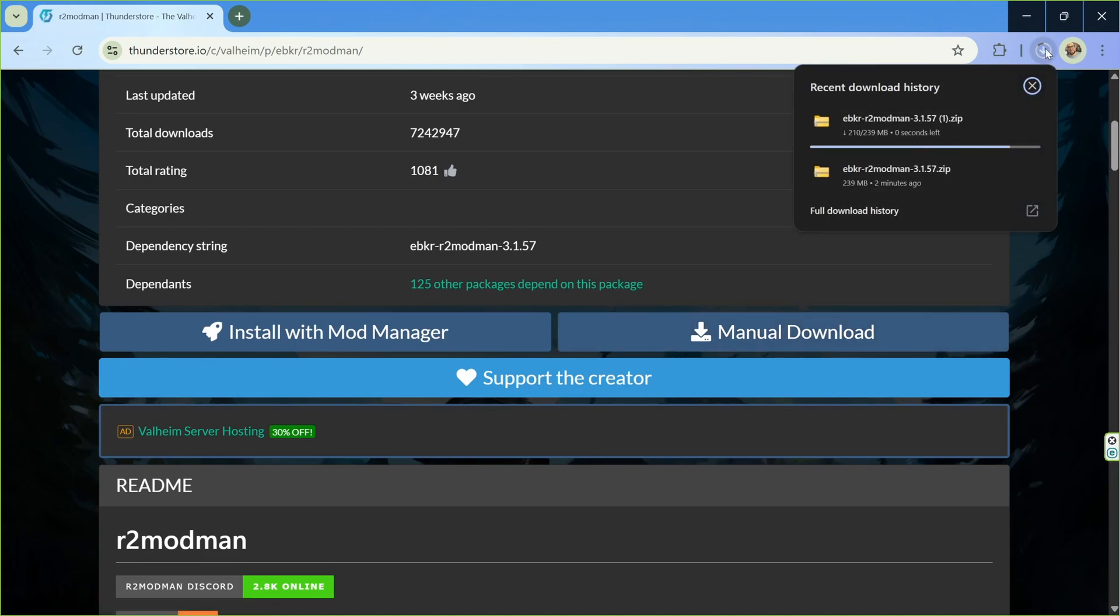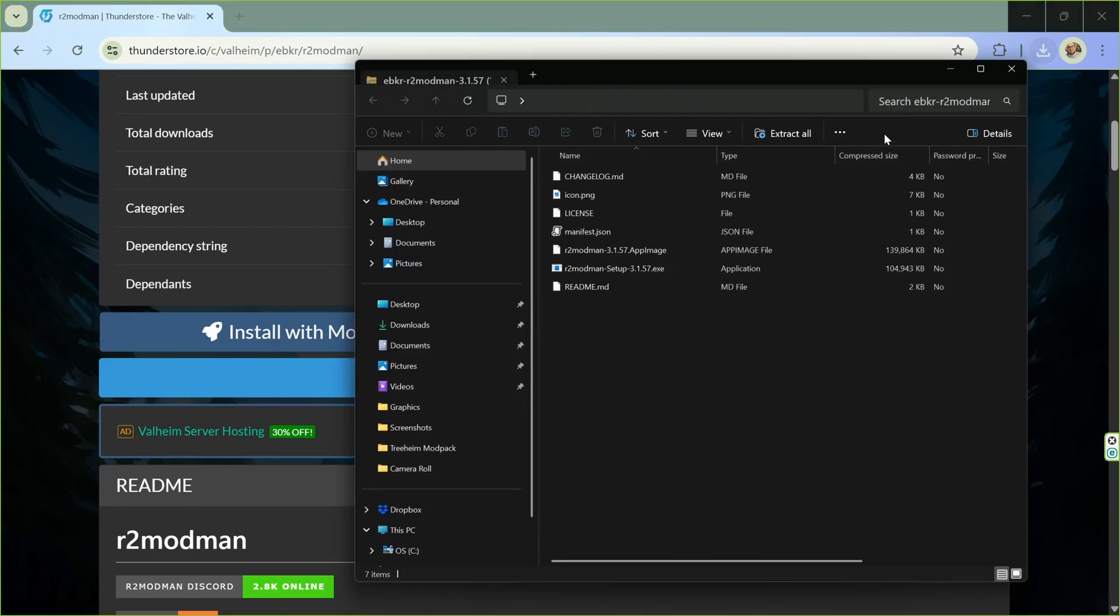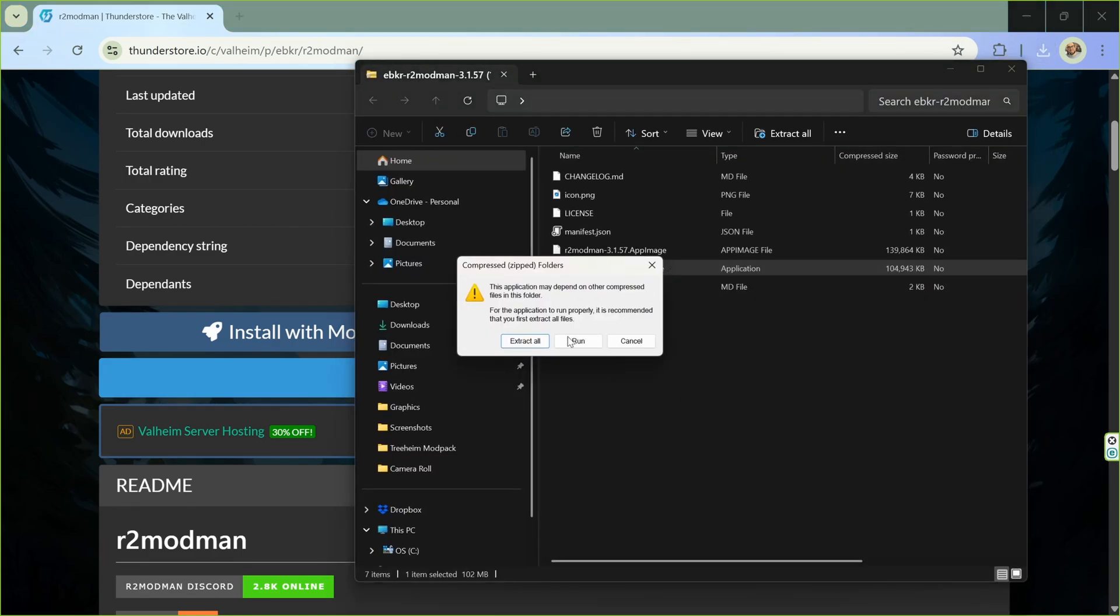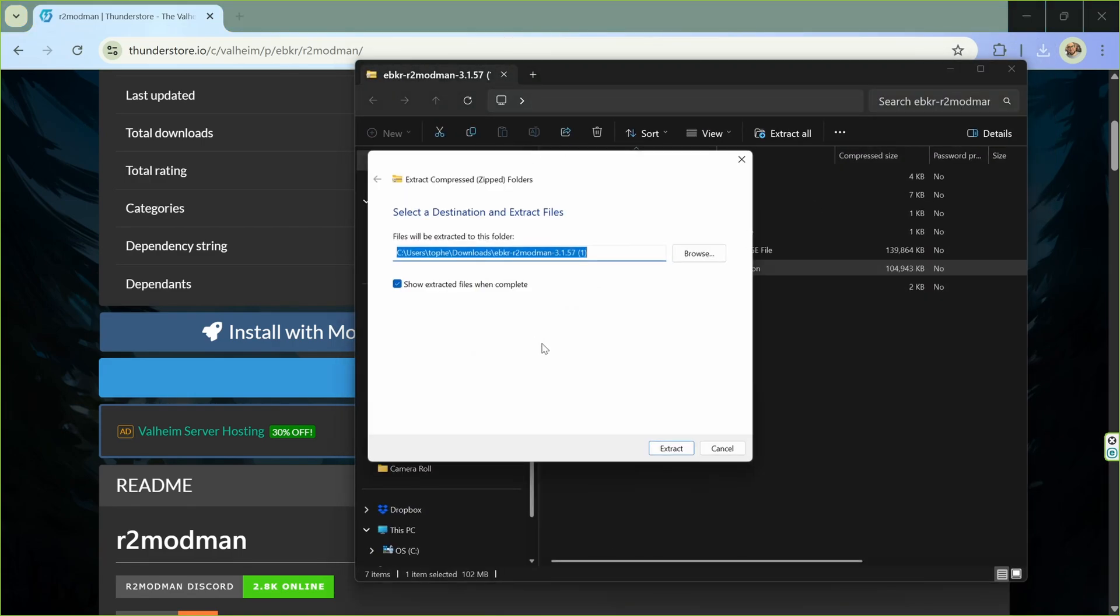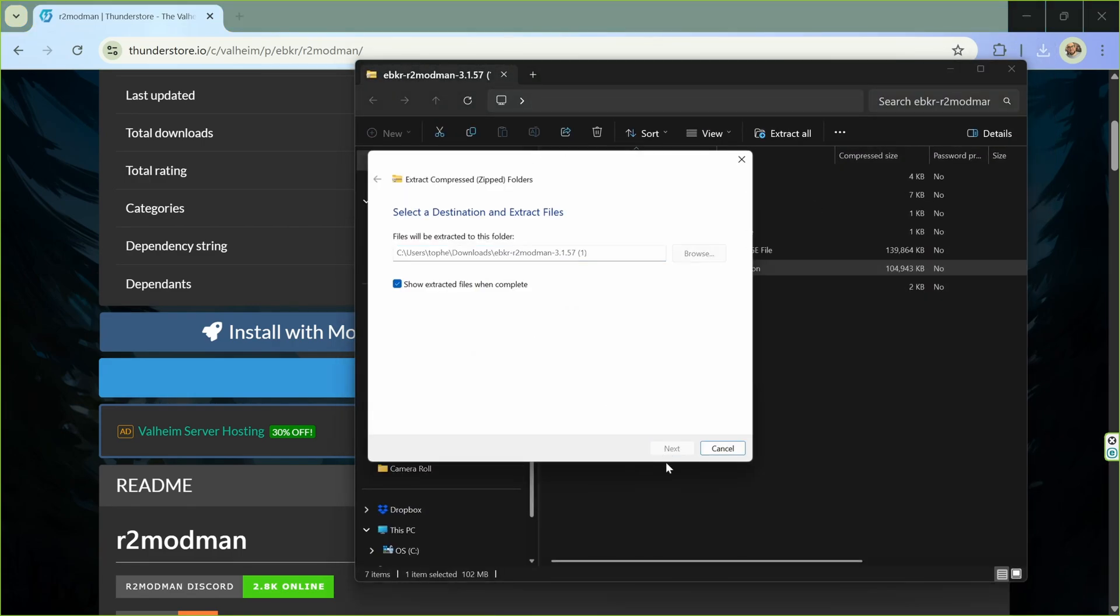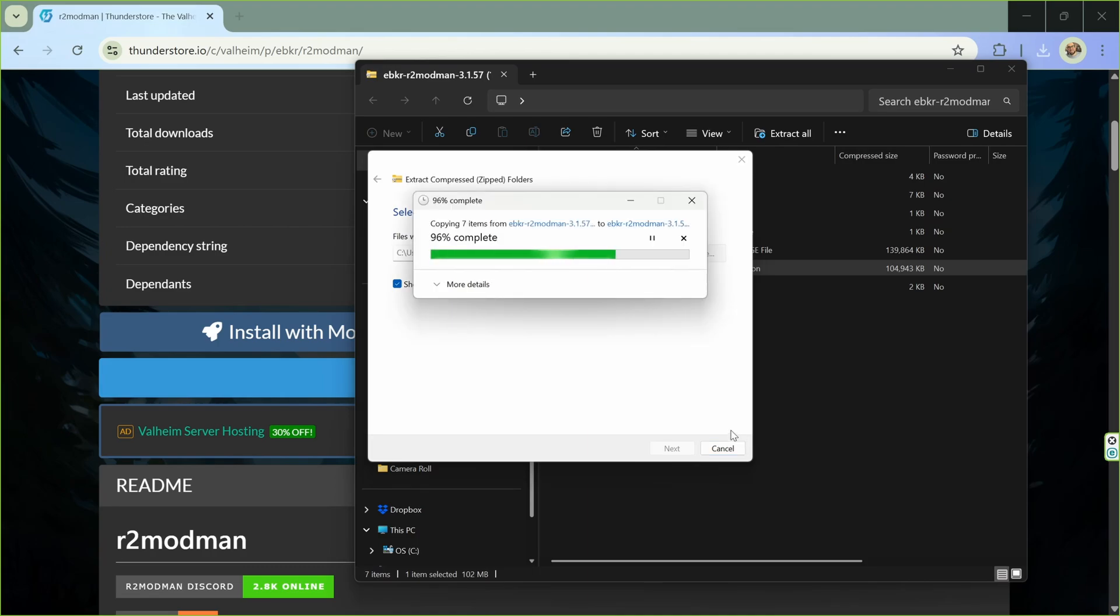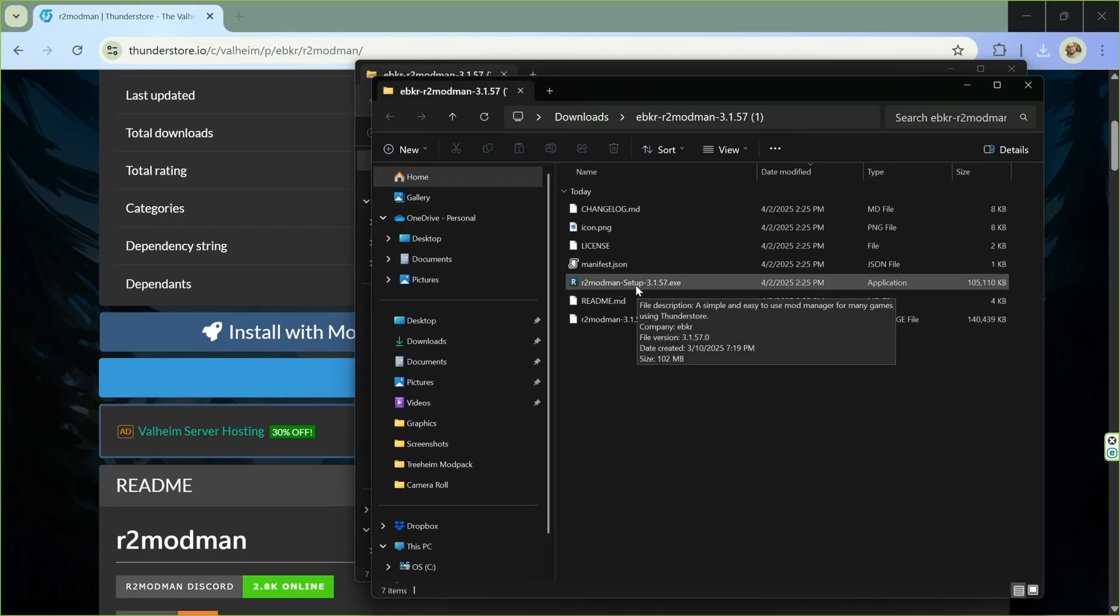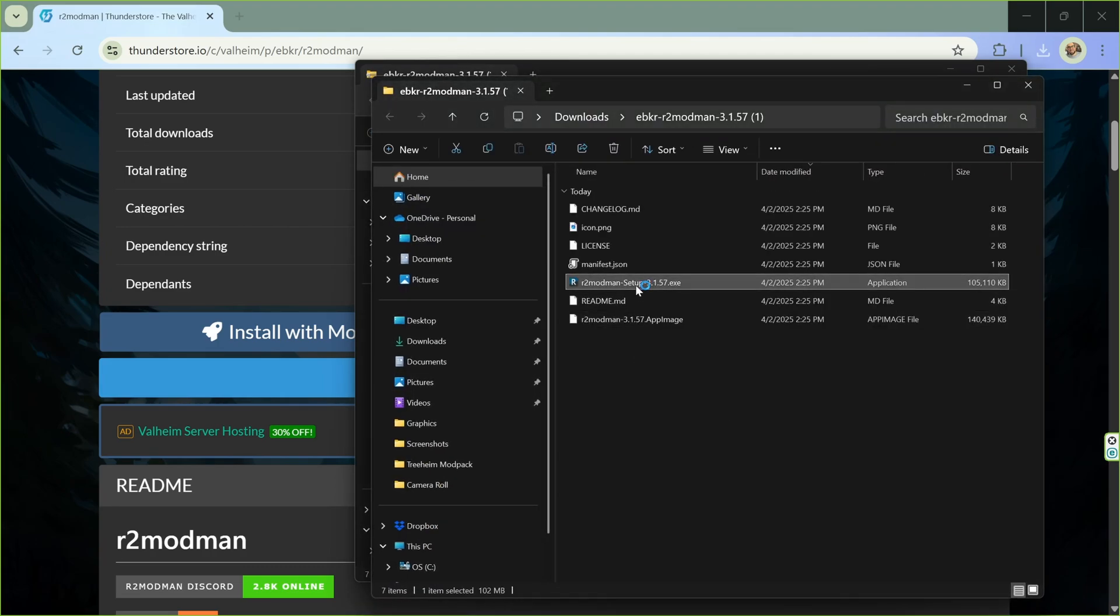As soon as it's done downloading, you can just double click that. Double click the application file. Extract everything. Once that's done extracting, you'll just go ahead and run that application file again. So double click that.